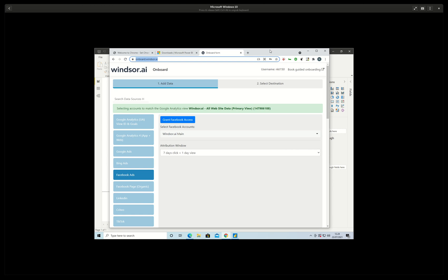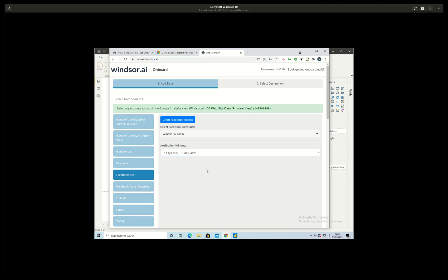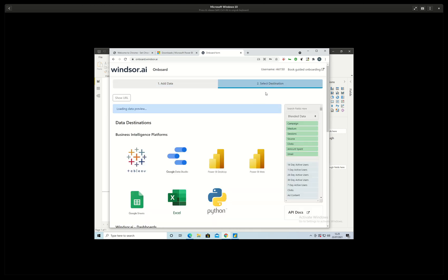Then I can select the attribution window but here I leave it as default and then I go here and select destination and Power BI desktop.